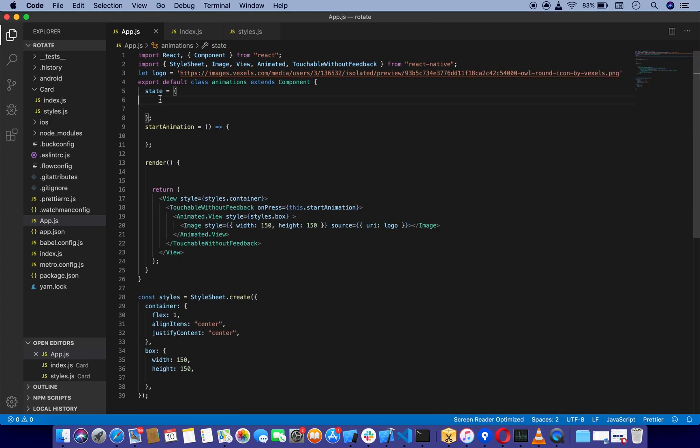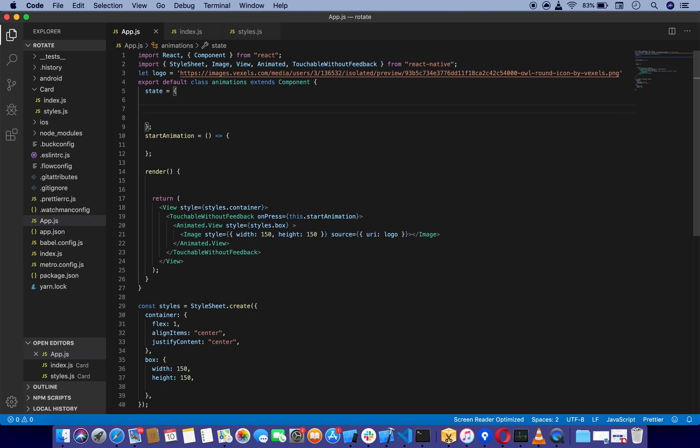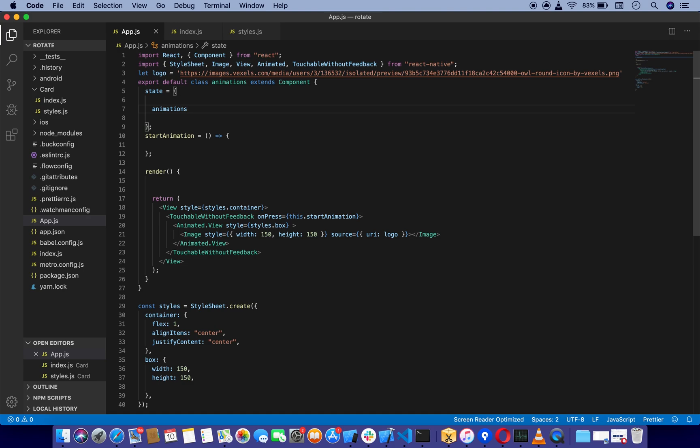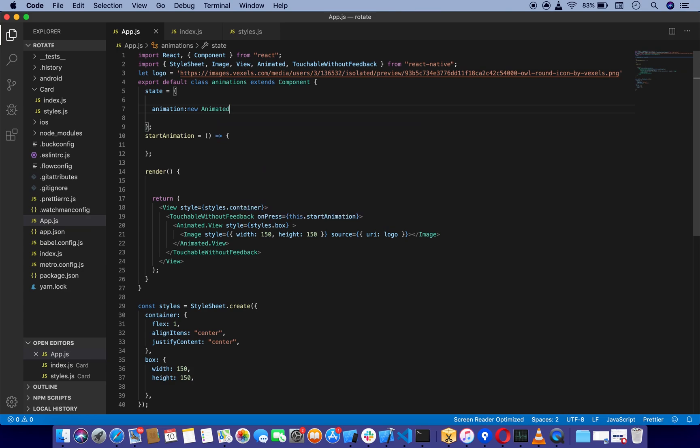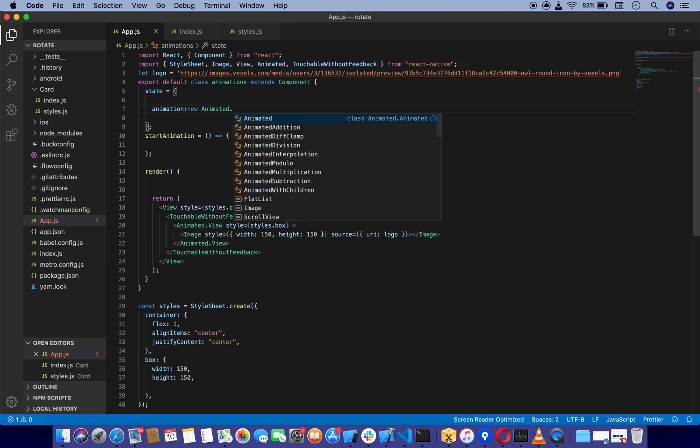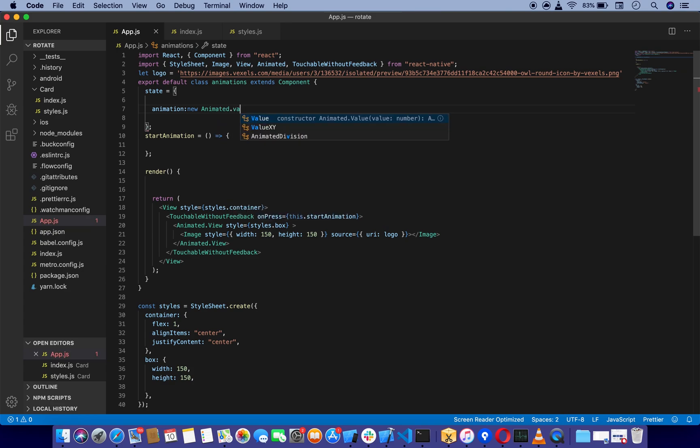First, we're going to set our state, which I'm going to call animation, and it's going to take new Animated.Value, which we are going to set to zero initially.